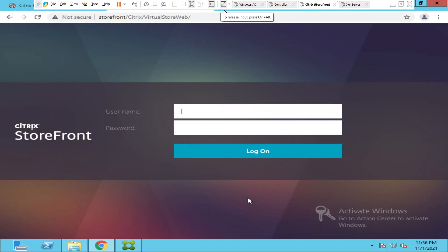Hi everyone. In this video I would like to show how users can change their own password or reset the password using StoreFront console.